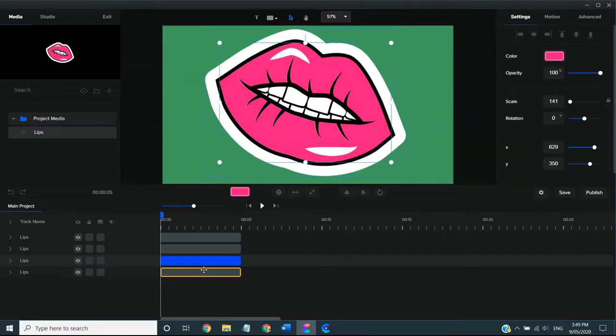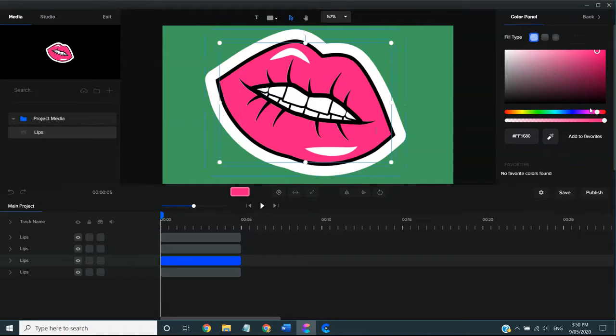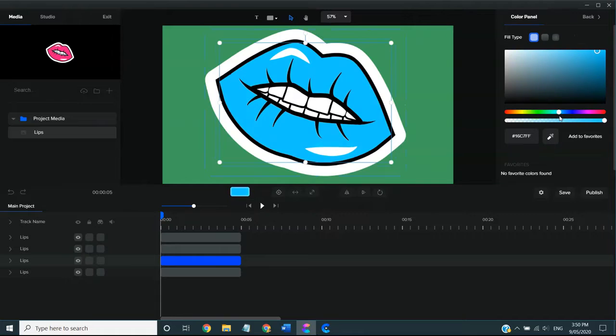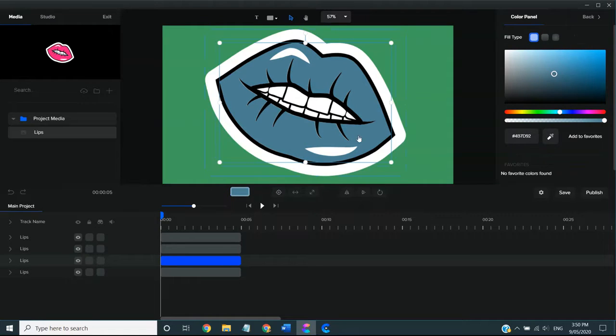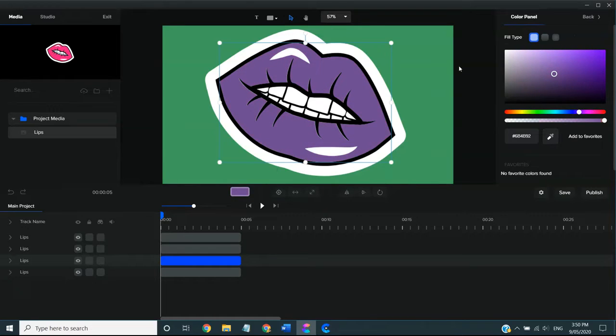But what makes this software truly remarkable is once you've broken open those elements, you can click through and change each individual one. So, if you look at the set of lips, for example, they are pink. But if I go up to color, I can, in fact, change the color just by going on the slide to any color I like and even putting in a hex code in order to change that color. And I think that is a really great feature of this software.